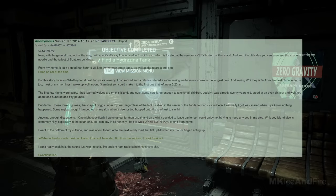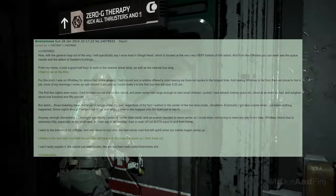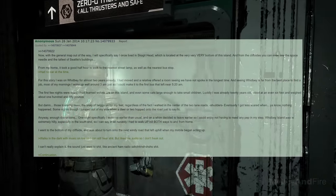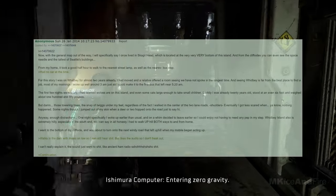Eventually I got less scared when, y'all know, nothing happened. Some nights, though, I jumped out of my skin when a deer or two hopped onto the road just to say hi. Anyway, enough distractions, one night specifically. I woke up earlier than usual and, on a whim, decided to leave earlier so I could enjoy not having to meet any pep in my step.